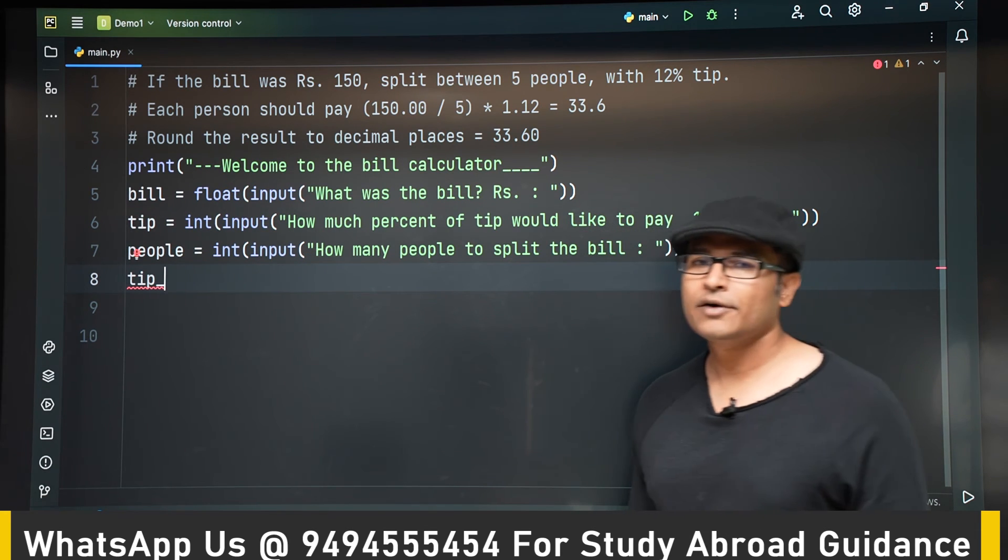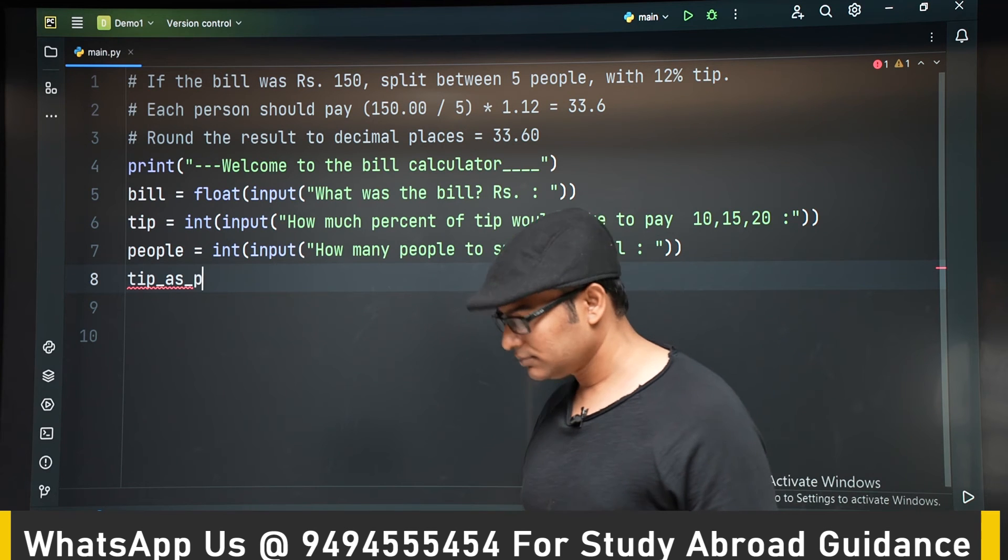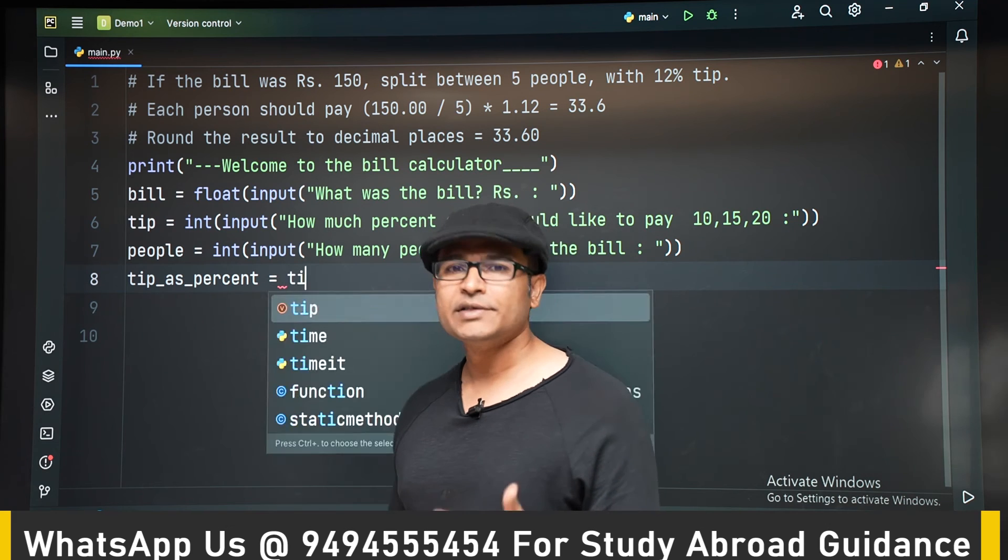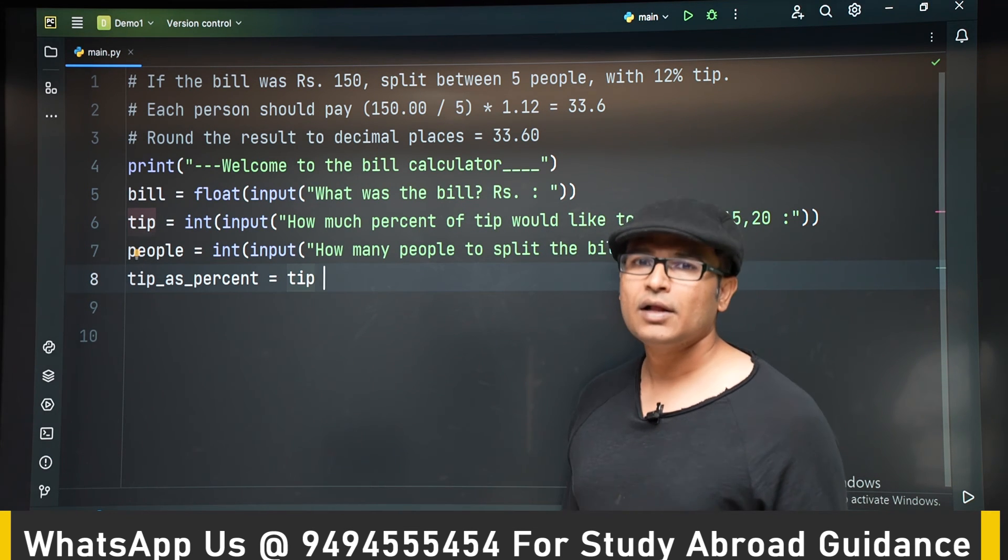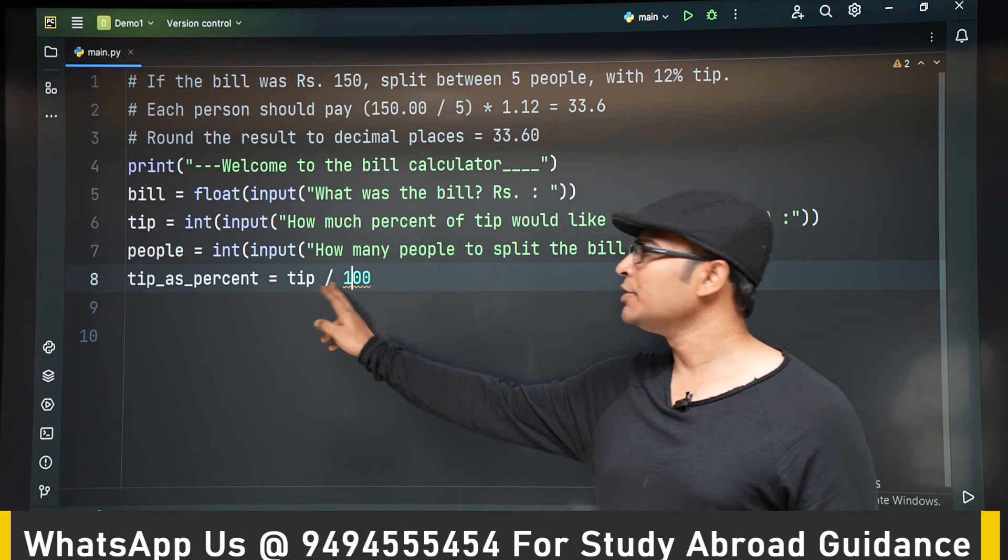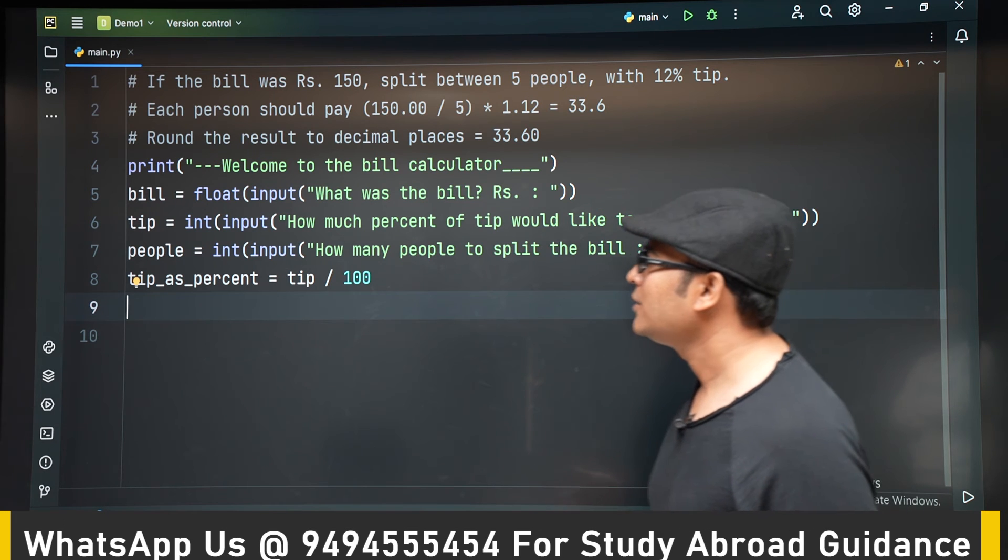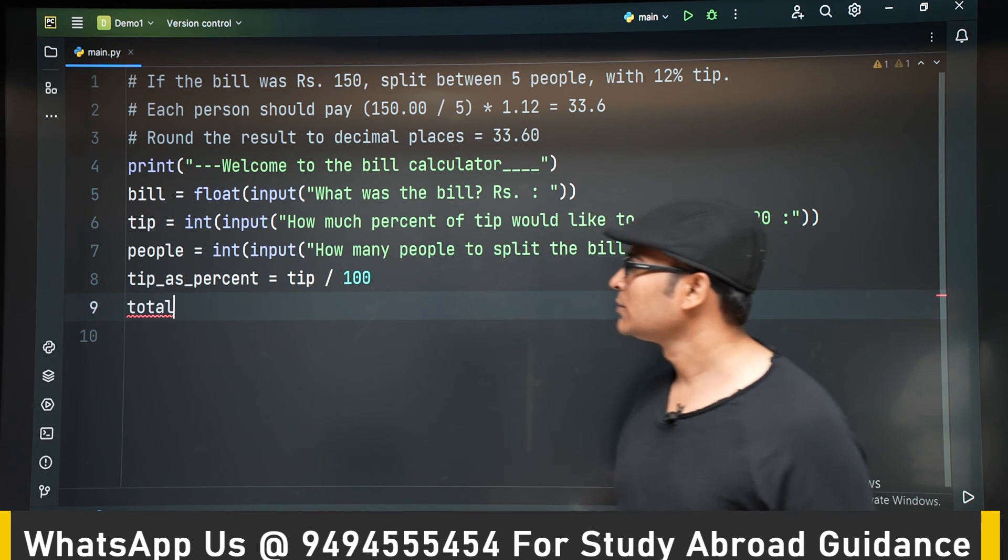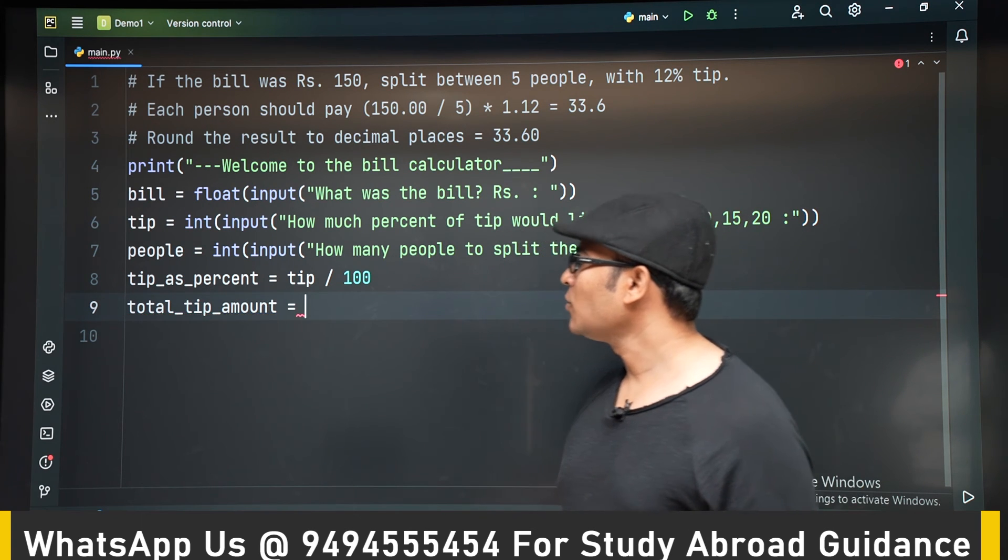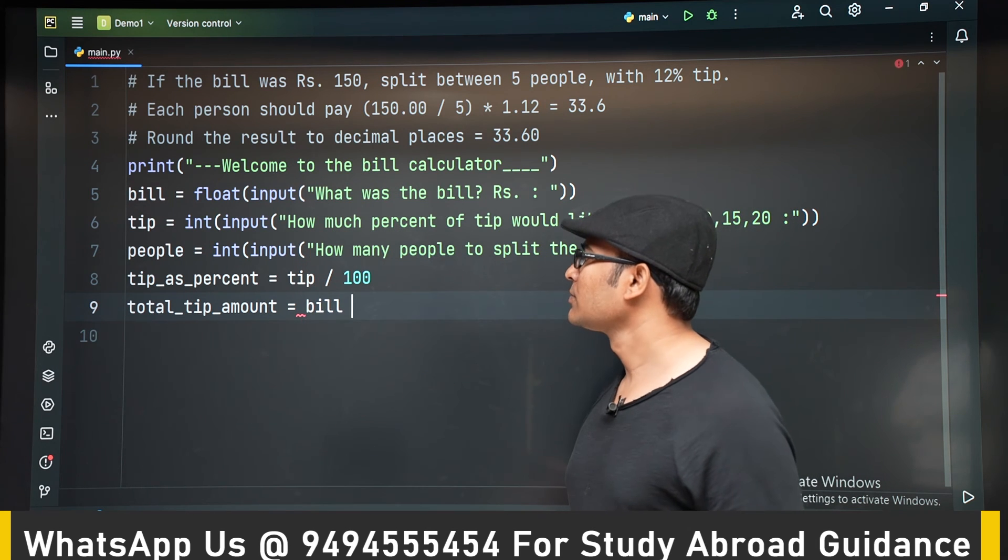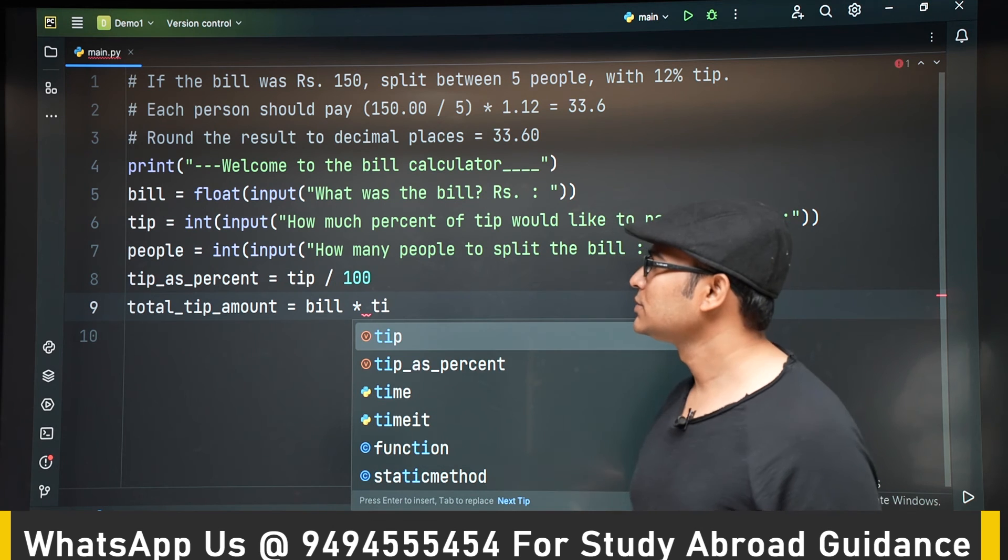So now what is the tip? Tip is a percent given, right? So we are going to take the tip, which is given as an integer. And we are going to divide it by 100. So this is going to convert the tip into percentage. And now we have to find out what is the total tip amount. So total_tip_amount is equal to whatever is the total bill multiplied by tip_as_percent.